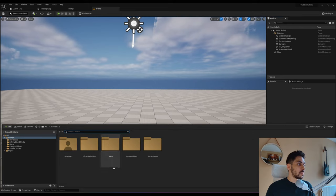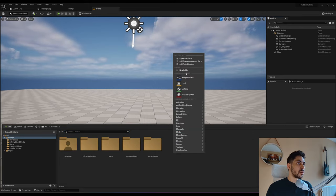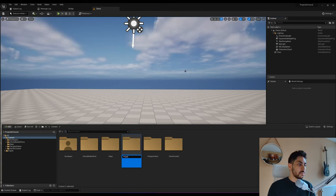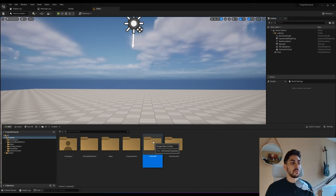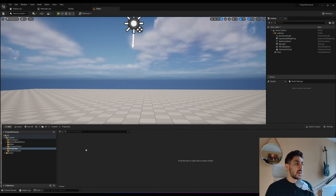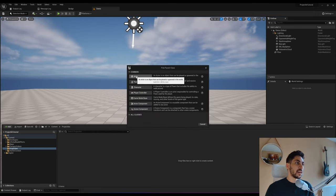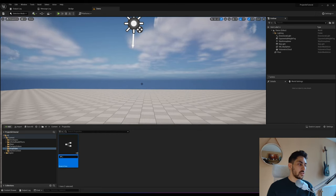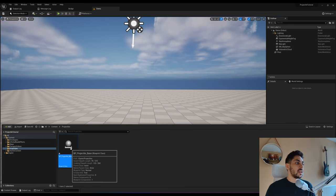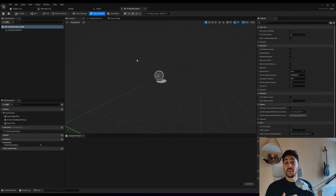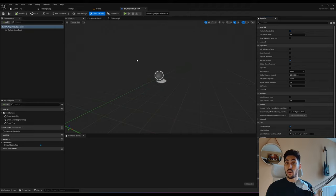Next we want to create a new folder called 'projectiles' to hold everything related to our projectiles. The first thing we want to create is a blueprint class of type actor — call this BP_Projectile_Base. I called it 'base' because it's going to be a parent class for all other projectiles to inherit from, containing everything common between every different type of projectile.